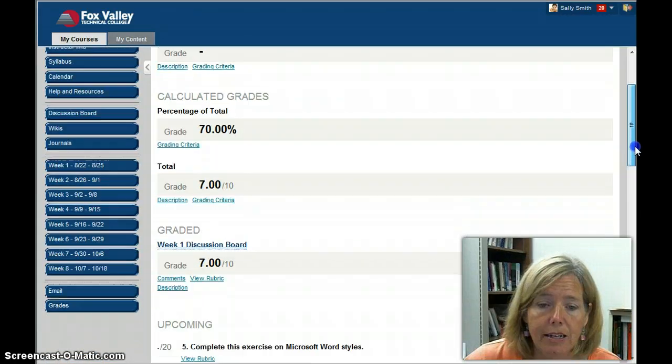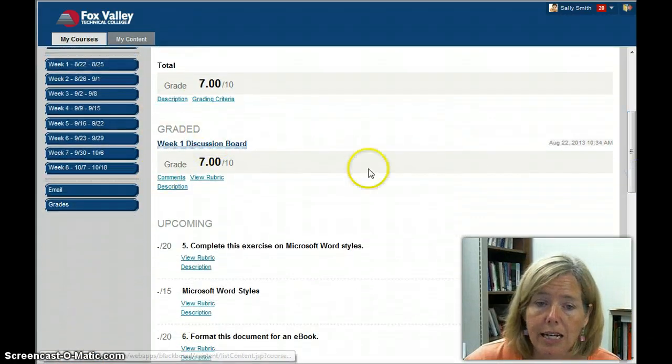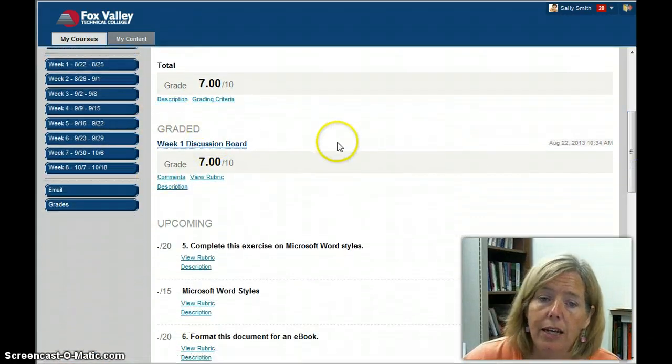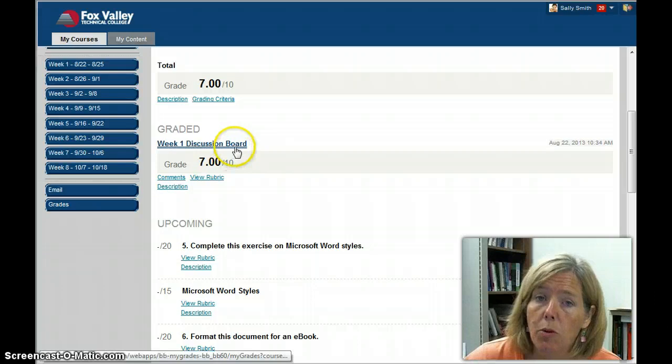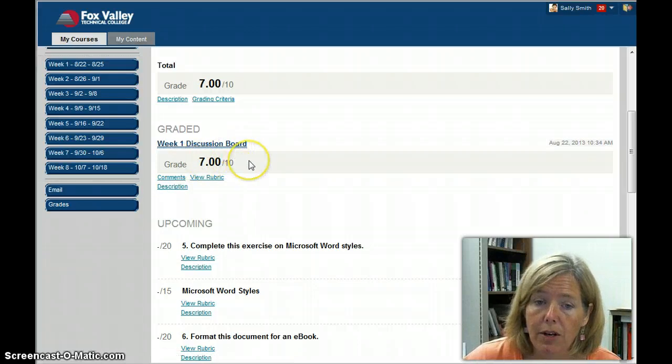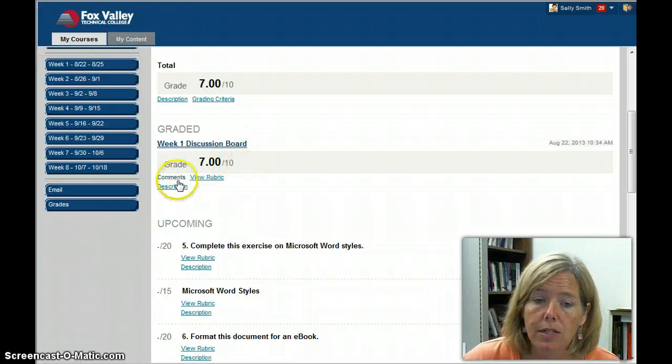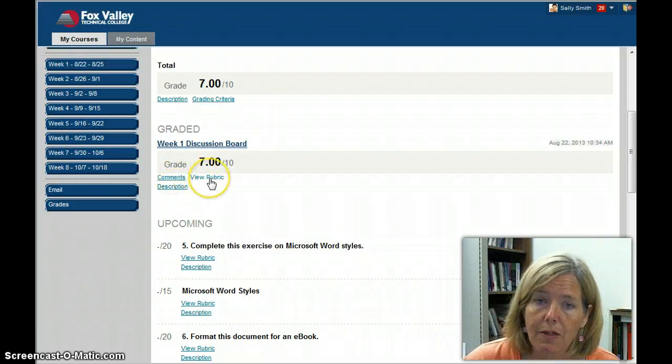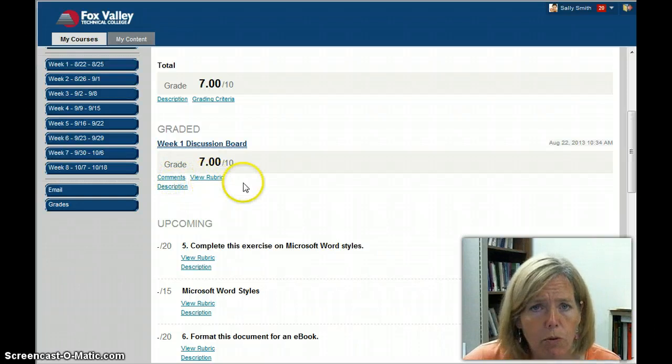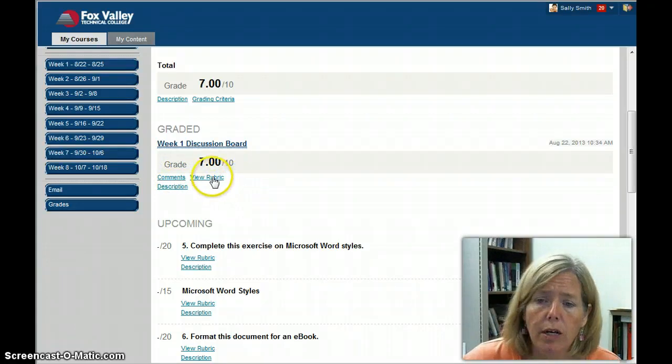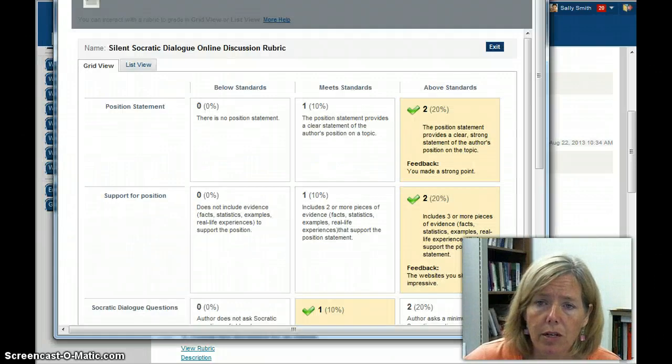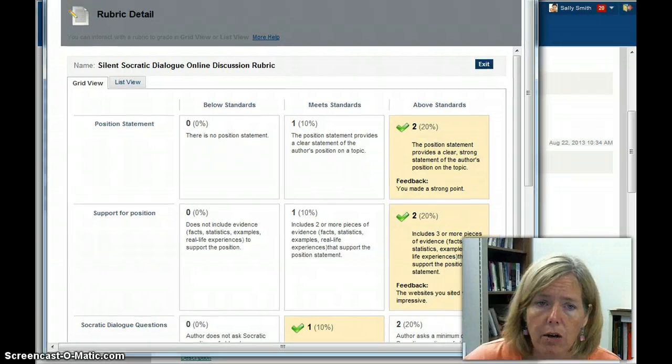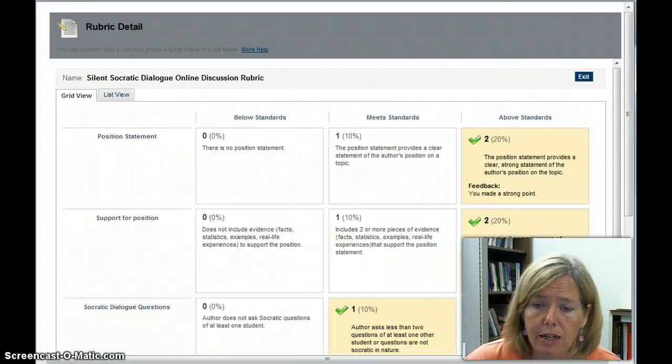If I look down to the Graded section, here is that discussion board that they got graded on, so they had 7 out of 10 points. There's some links: the comments link, description link, and then View Rubric. View Rubric is where you're going to want to go. So if you click View Rubric,